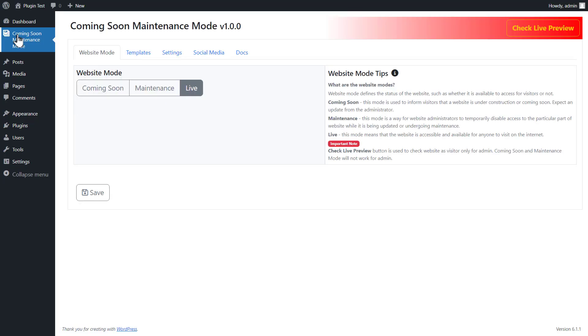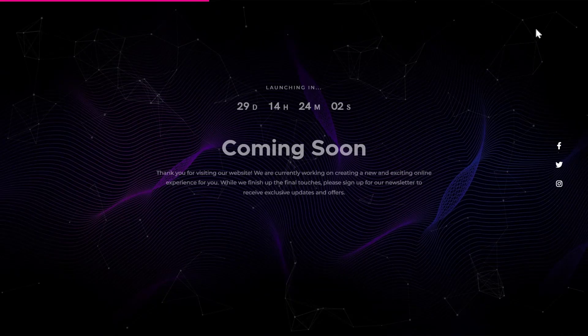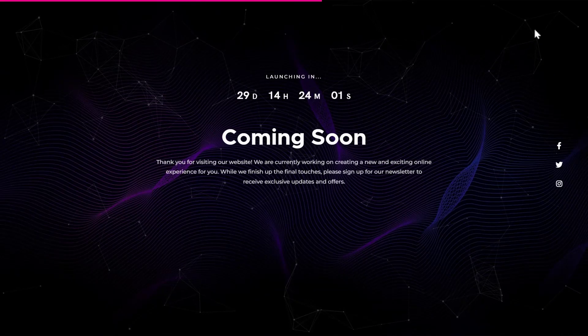Now go to coming soon plugin. Click on save button and check live preview. Your plugin is running on your website.